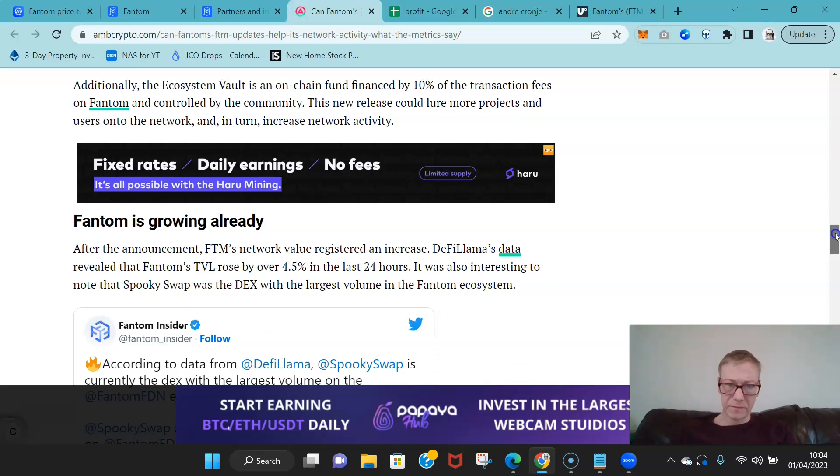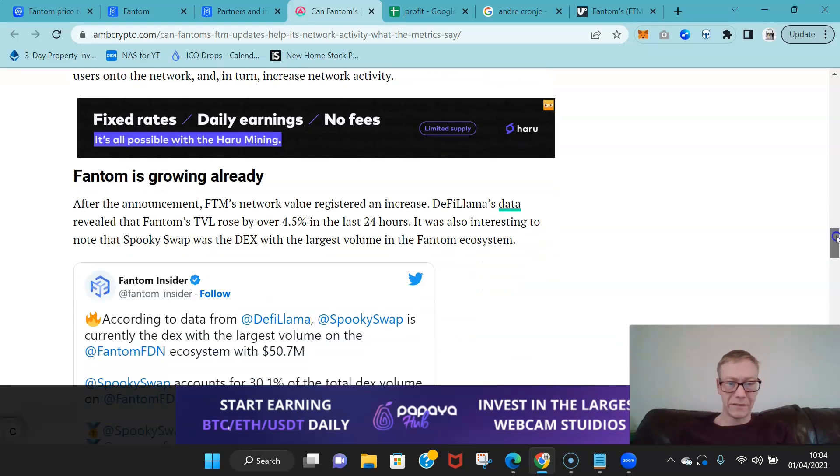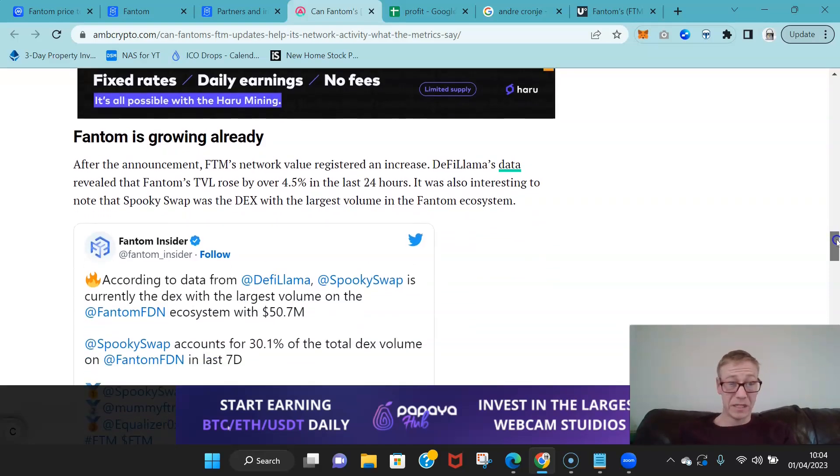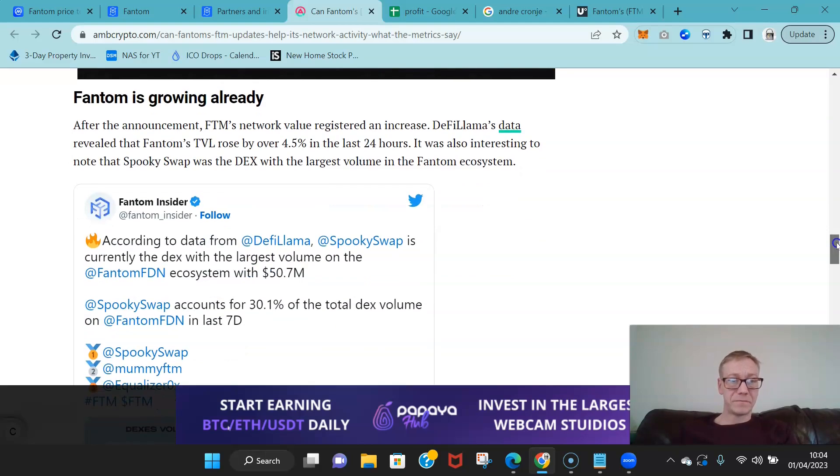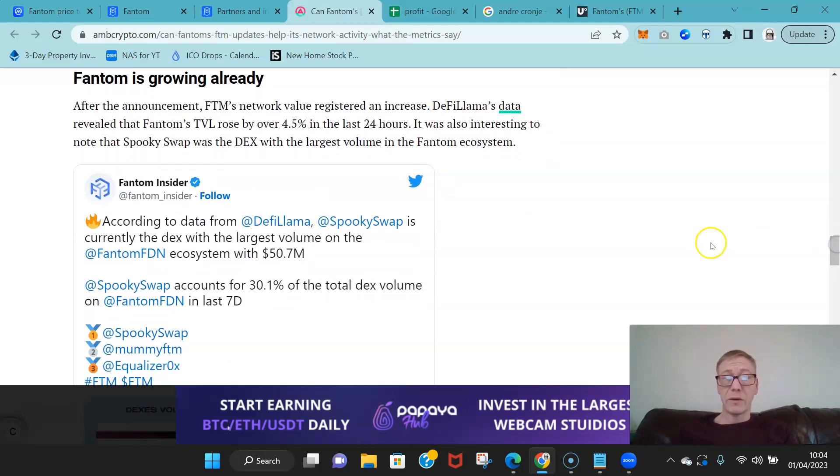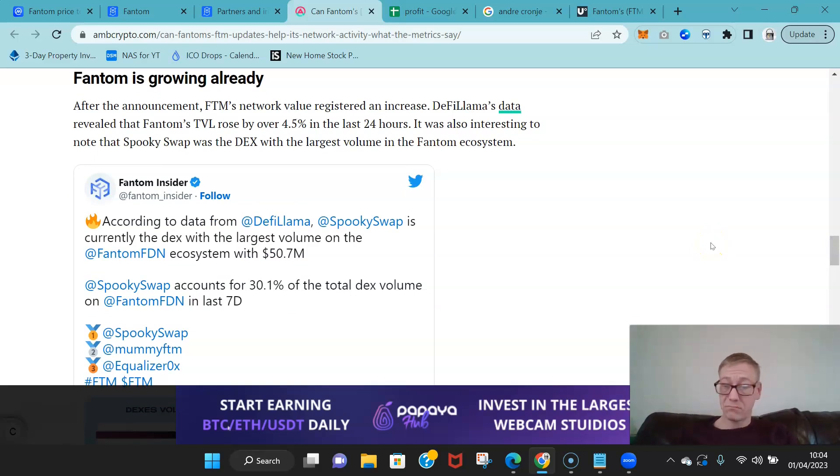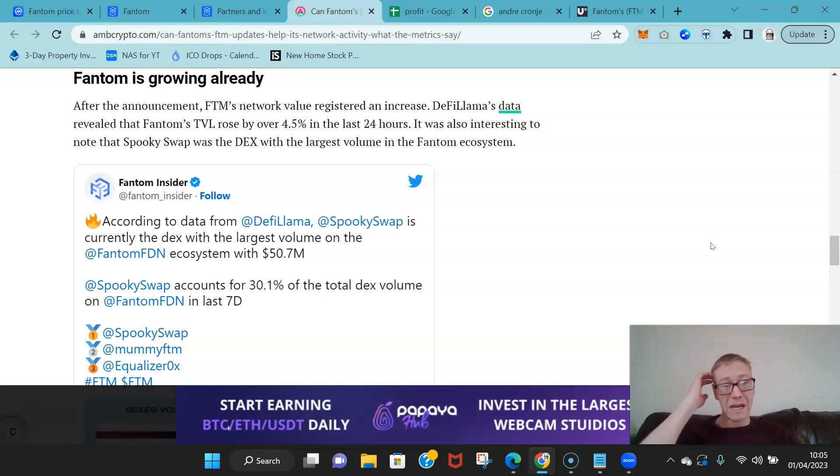There are also, their data is showing pretty positive things in terms of their DeFi sort of sections, you know. SpookySwap is now their largest volume DEX, which is doing about 50.7 mil.